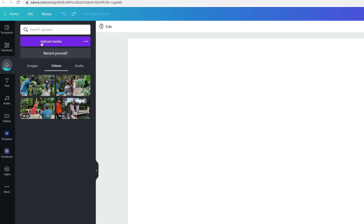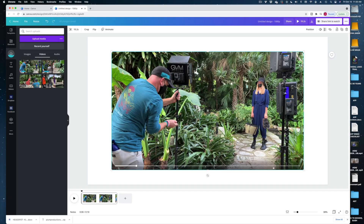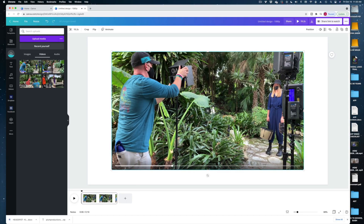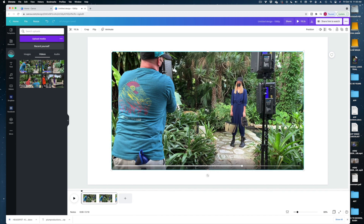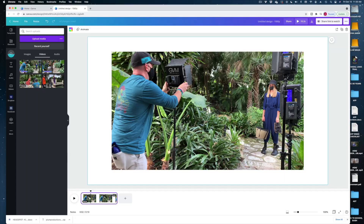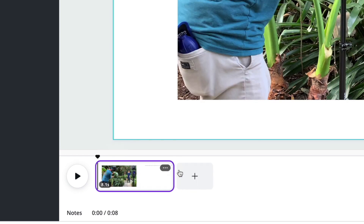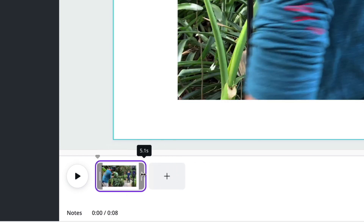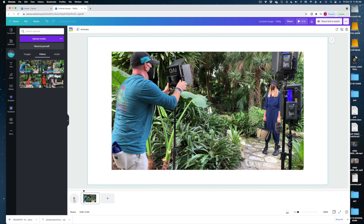I'm going to grab my first clip, click it and it drops right into my canvas. It's a little bit long, so I can trim it down in the timeline by selecting the clip and grabbing the edges to trim off some of the length. Then I can review it by hitting the play button.